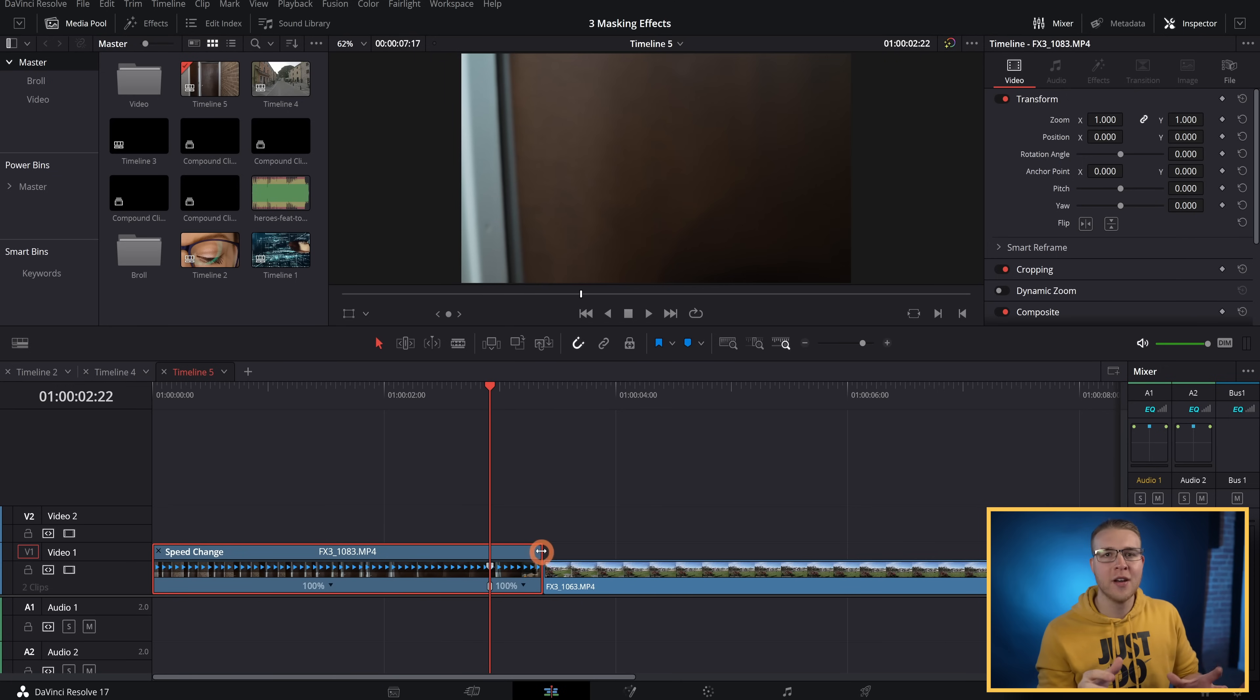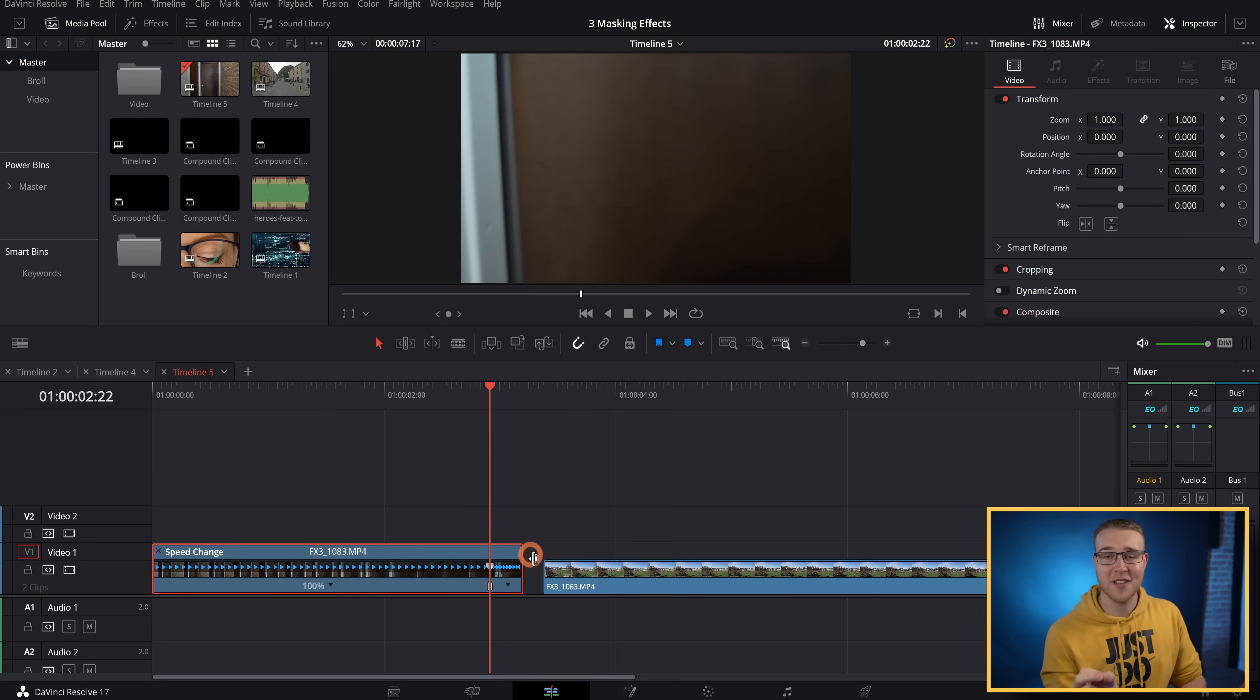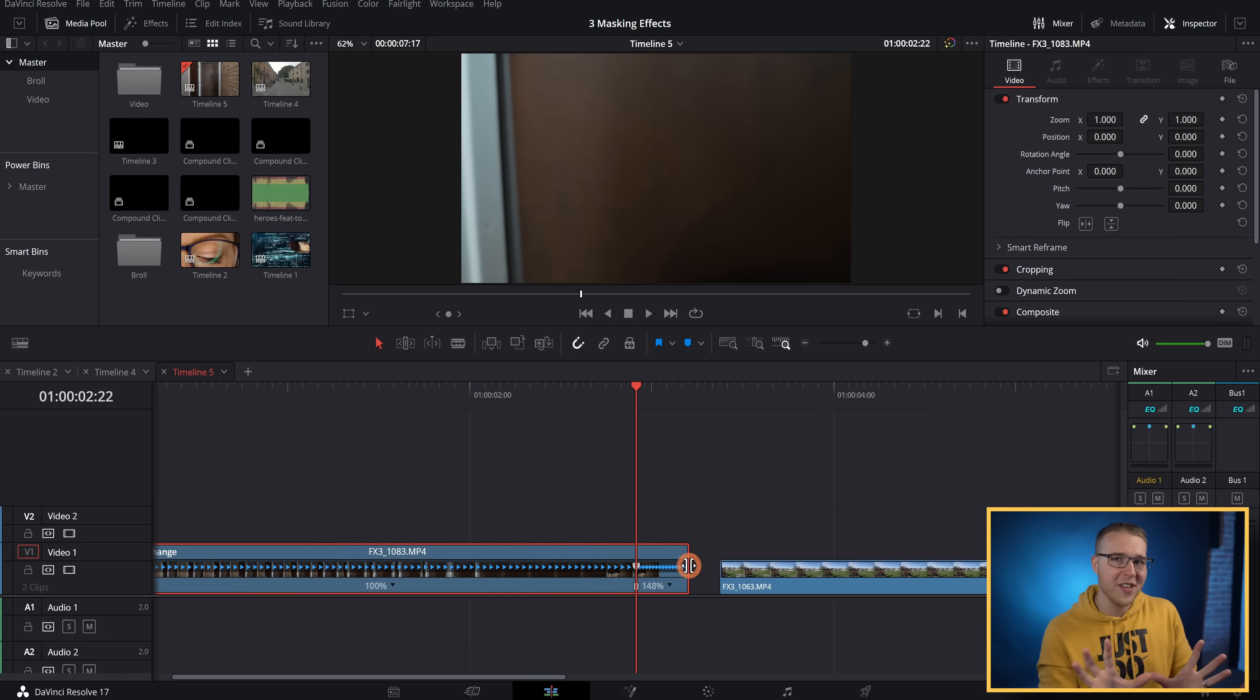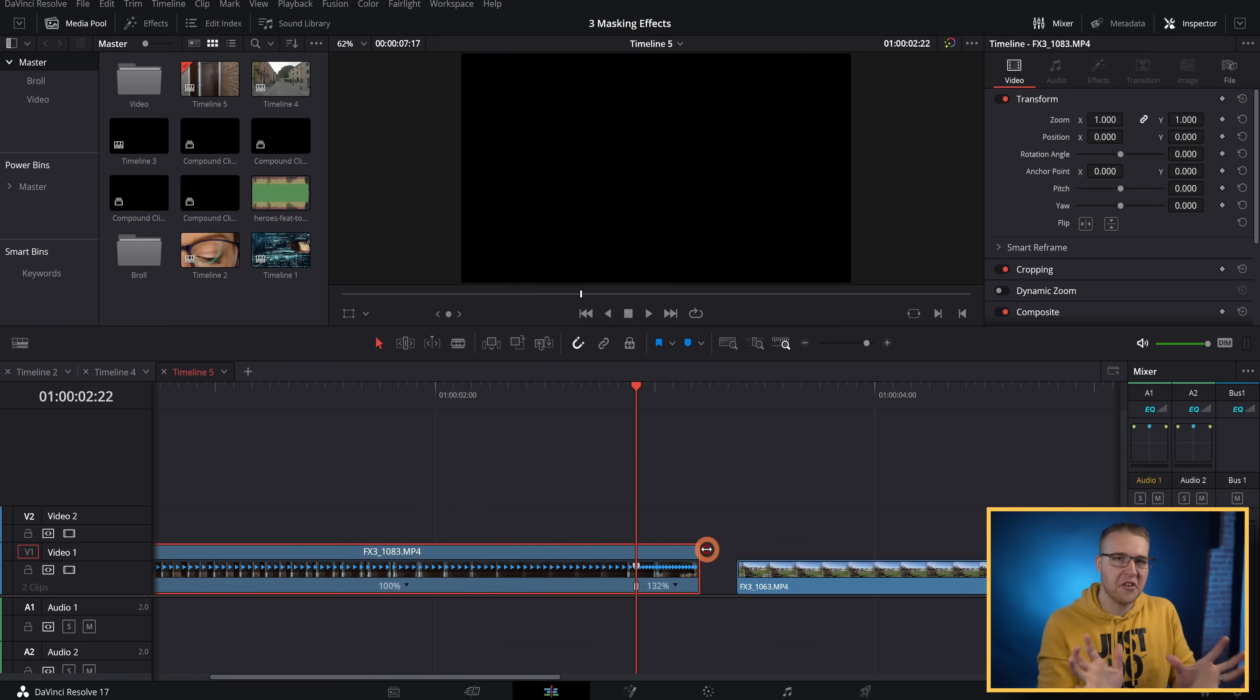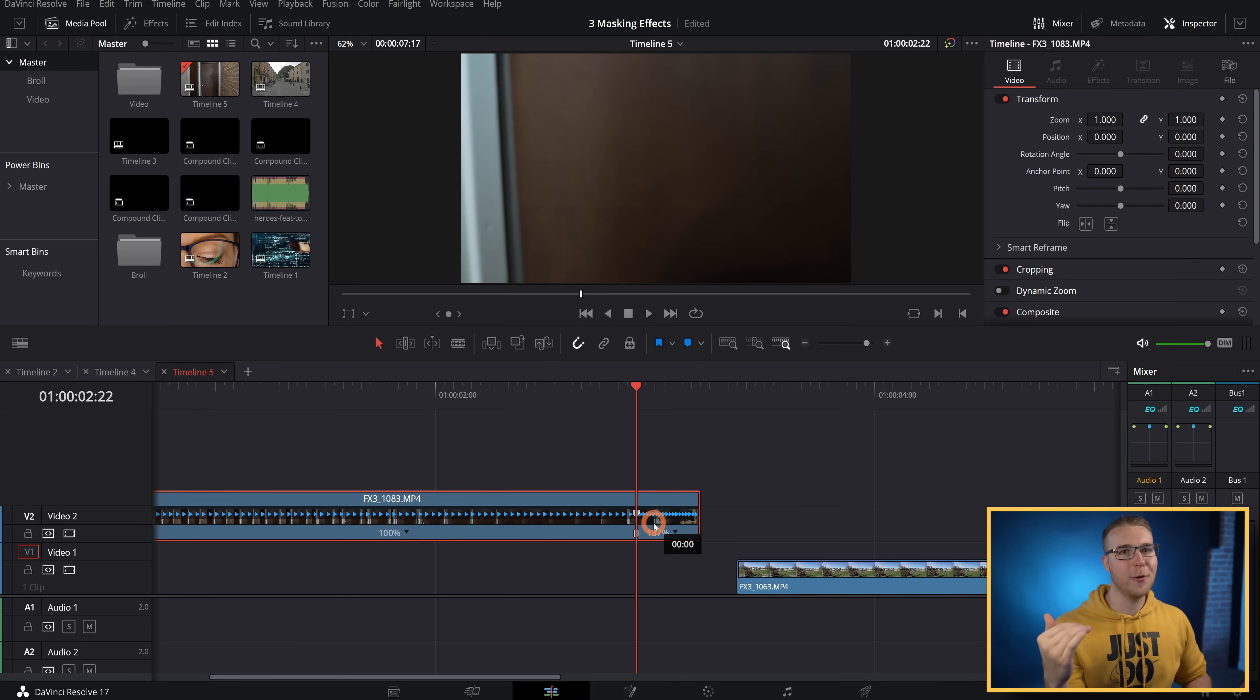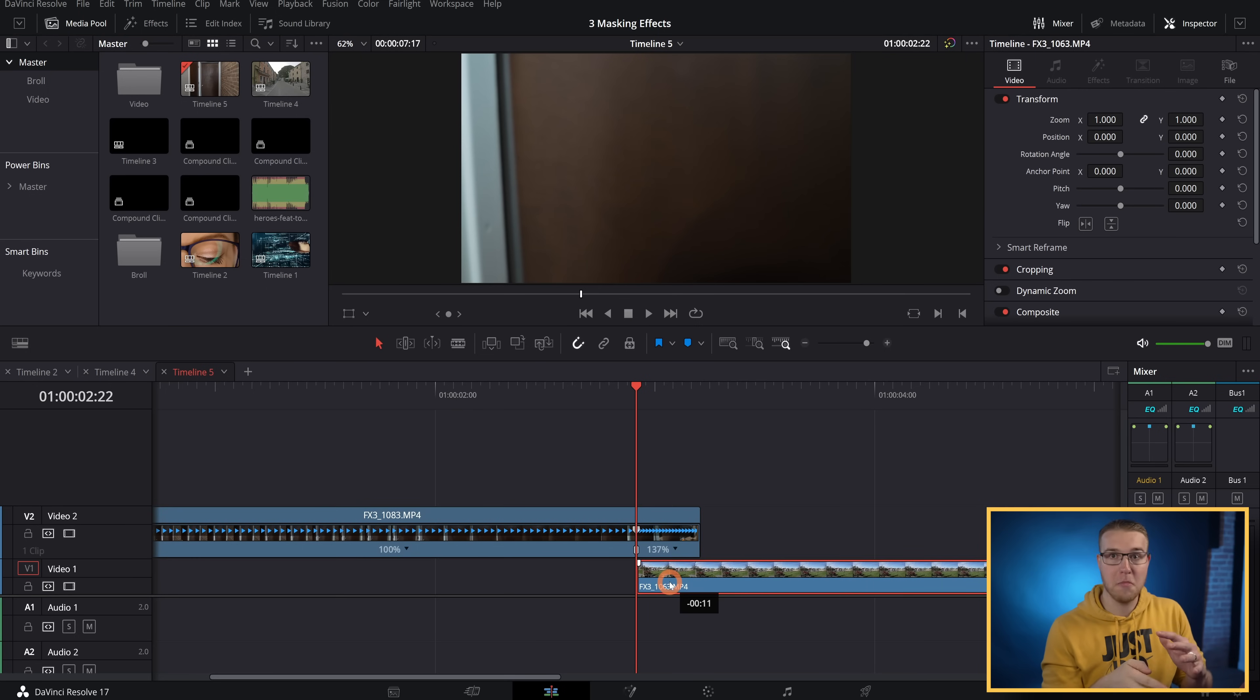Once that's done, grab this blue tab on the top and drag it down ever so slightly to speed it up to roughly 130% or so. Now I'll bring my first clip onto the second video layer and then put my second clip under the first clip a little bit.